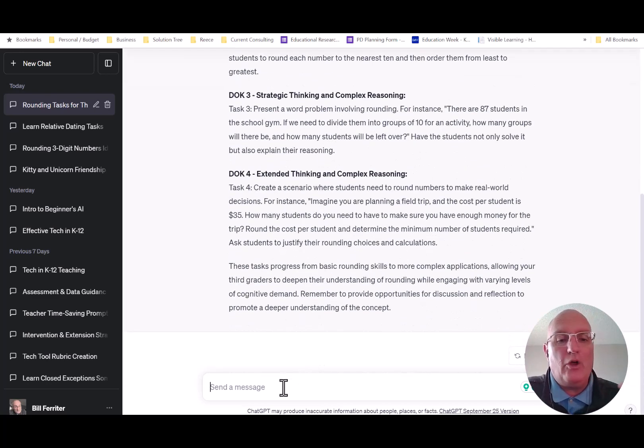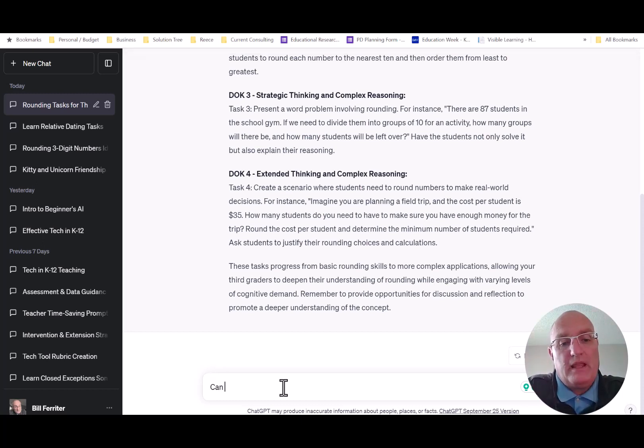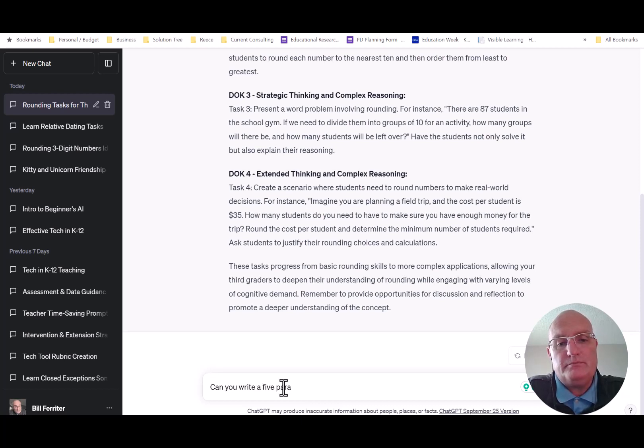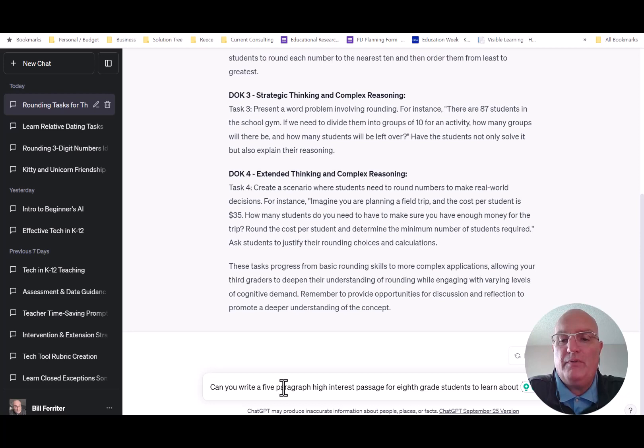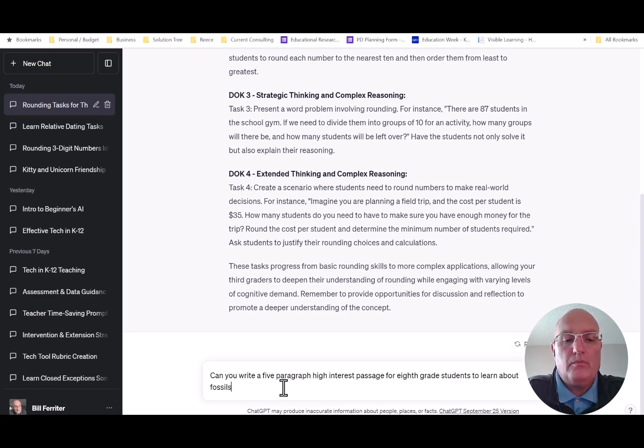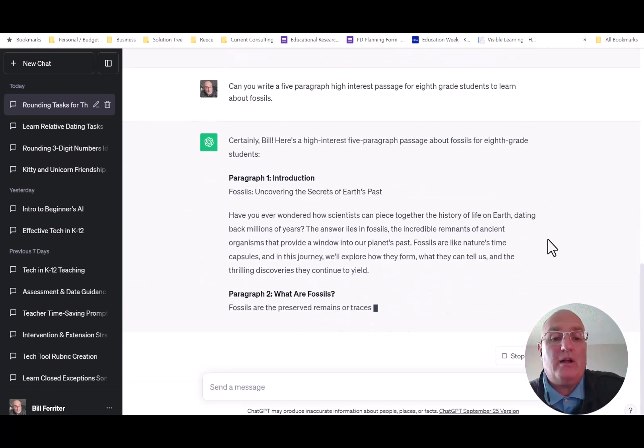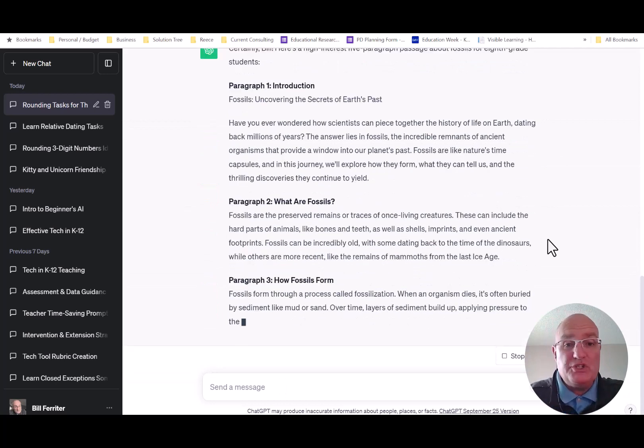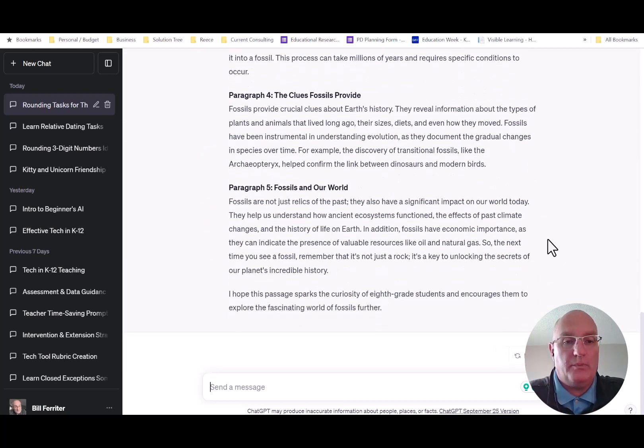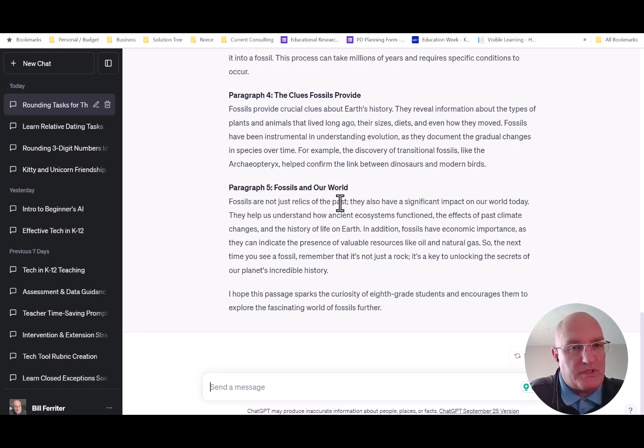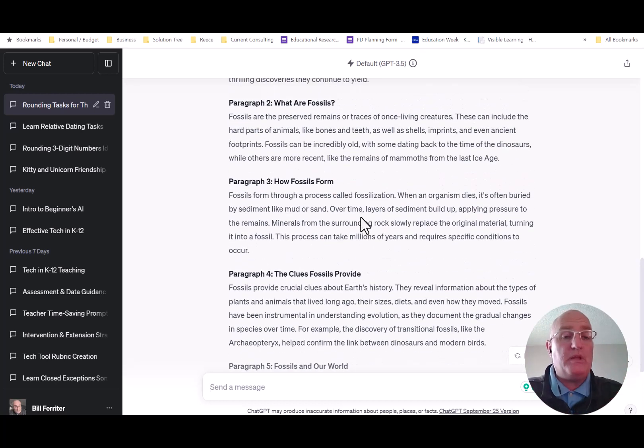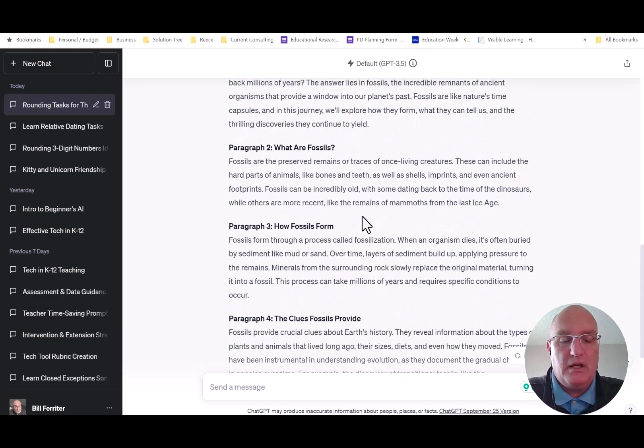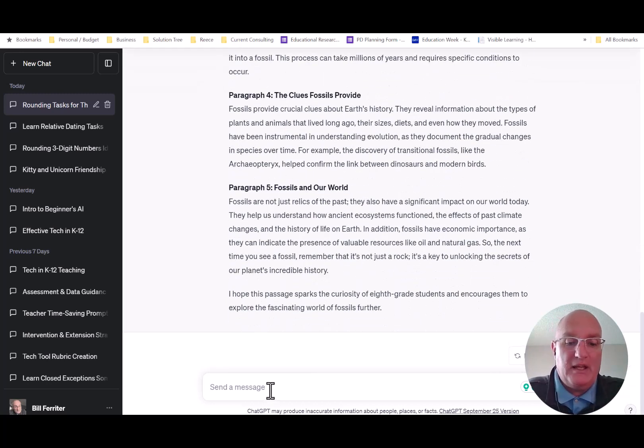But ChatGPT can help you in other ways too. Watch this. I was an eighth grade science teacher. I can say, can you write a five paragraph high interest passage for eighth grade students to learn about fossils? And ChatGPT is going to go do that right away. So now it's generating that external source of content for me. Remember how I said that a tiered task card has to have something for students to explore? Well, they can explore this reading passage. This could be the high interest source that kids explore.